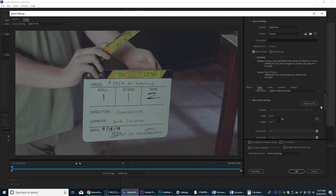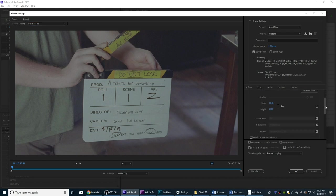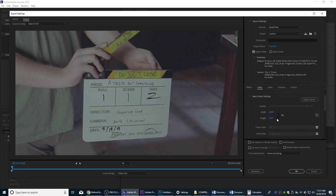Too much math, I know — a lot of people think that filmmaking is not math, but it totally is. So that's our resolution that we're going to deliver to our editor. We've literally cut our resolution a little bit more than half — half on the width, a little bit more on the height.